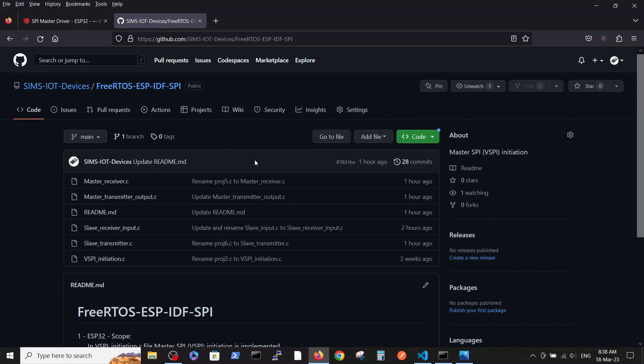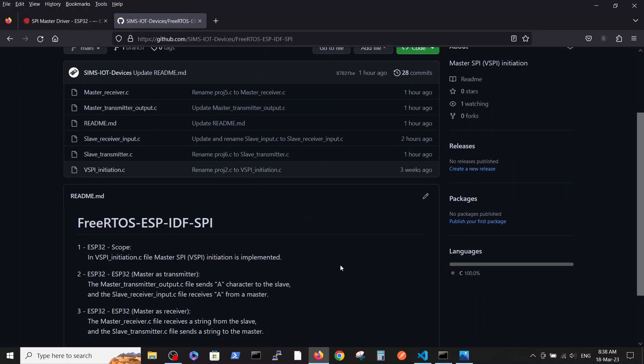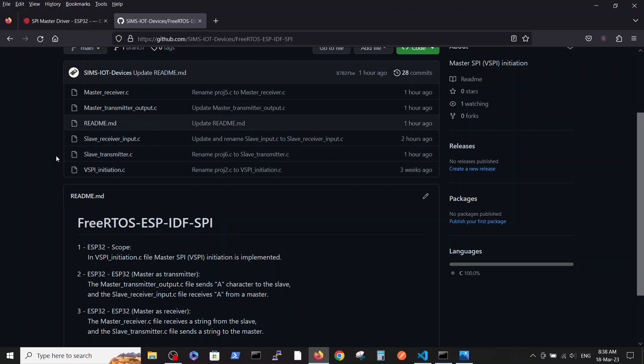I encourage you to read the short readme file which explains all those three videos and which file connected to which video. The first video is ESP32 scope, ESP32 plus ESP32 with master as a transmitter, and in this video we are going to talk about ESP32 connection to ESP32 where master is used as a receiver.